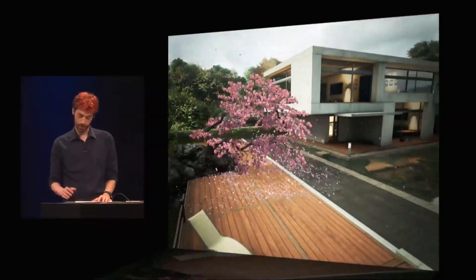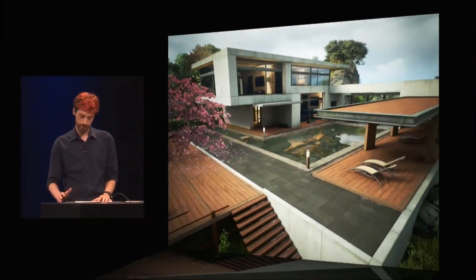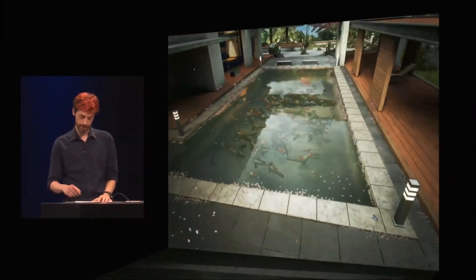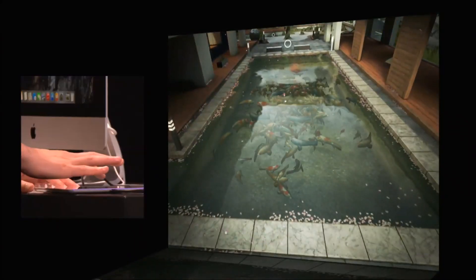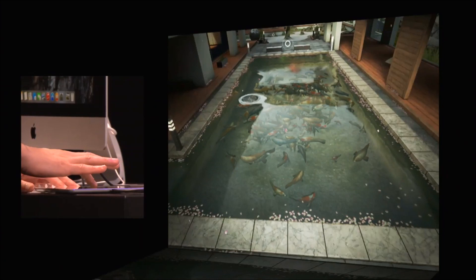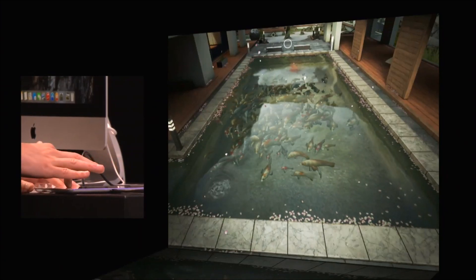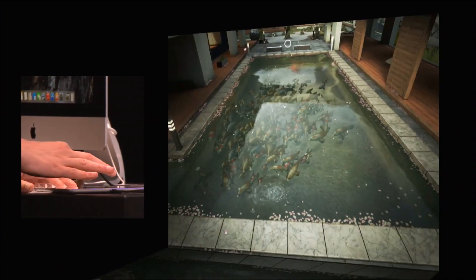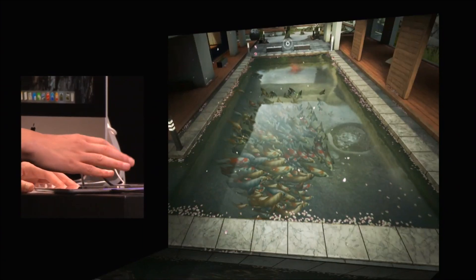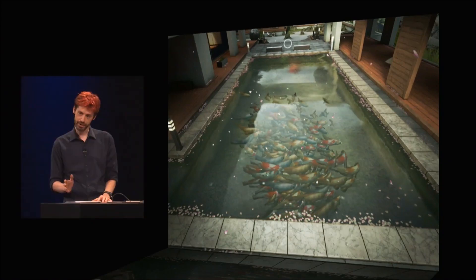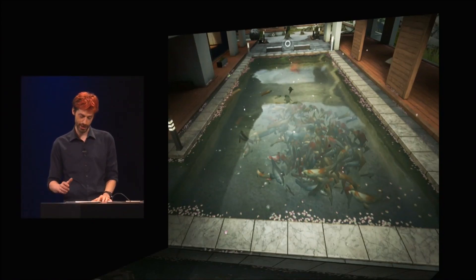Next up, we have a koi pond filled with hundreds of fish. Metal's freed up enough CPU time that we can have each of them running their own artificial intelligence, which you can see here as I drag around on the water. There are a few more fish here than a real koi pond, but since Metal lets us do it, we figured why not?